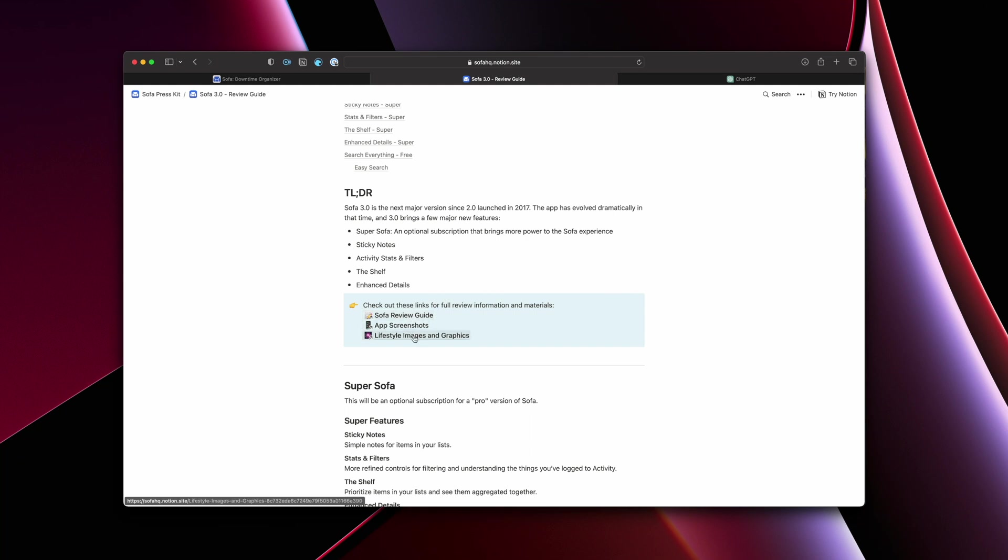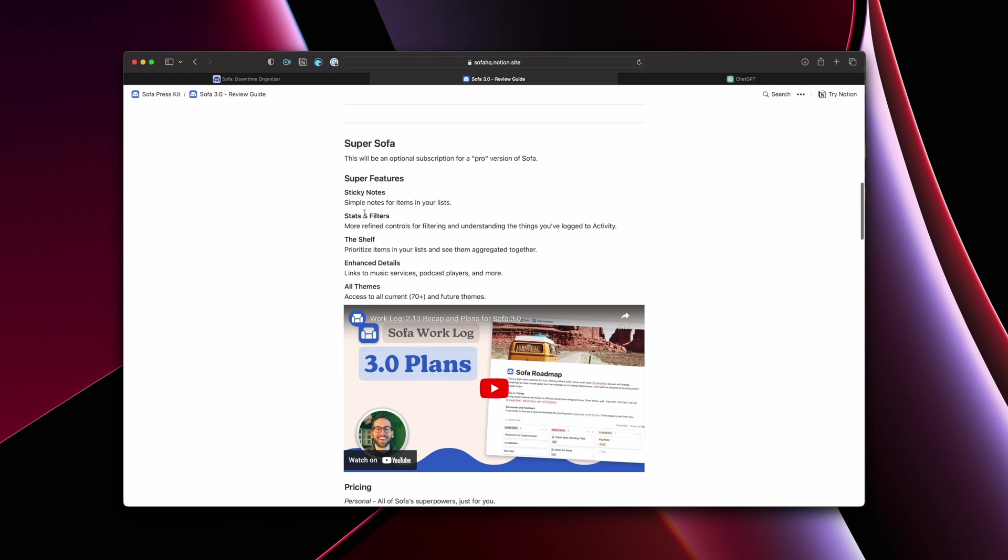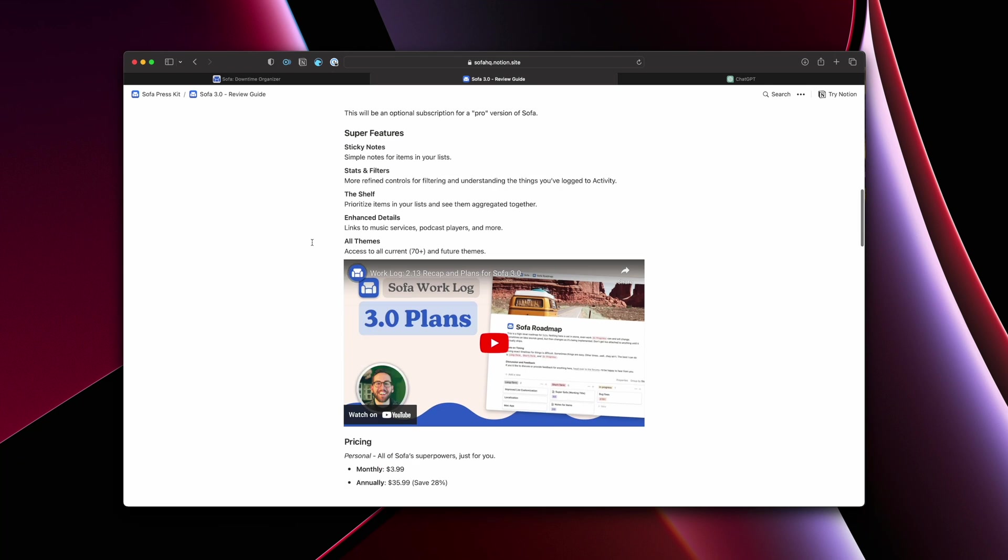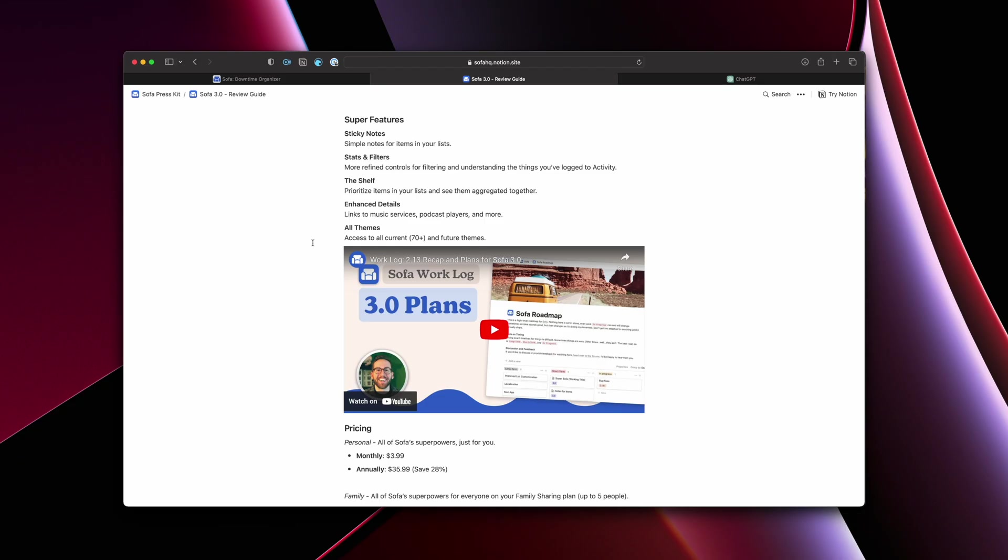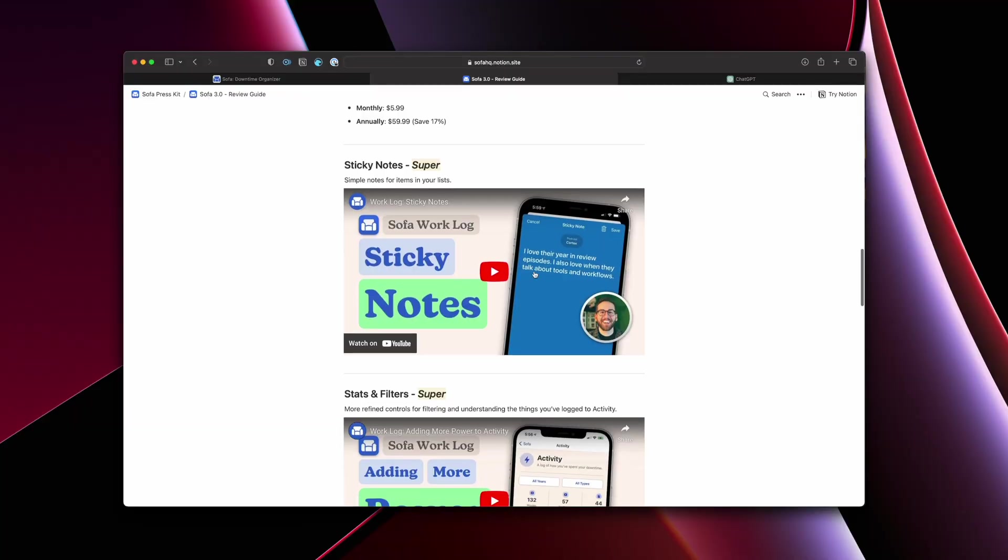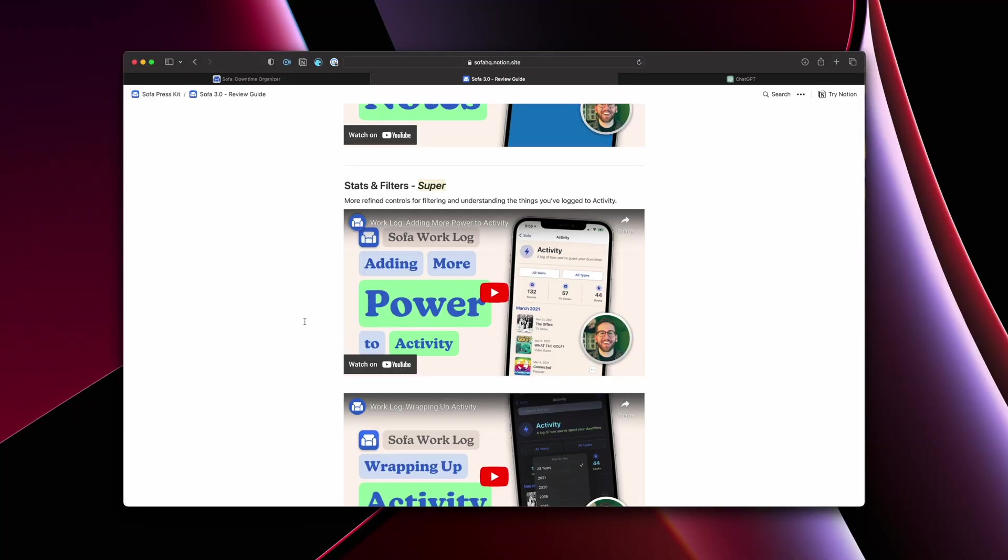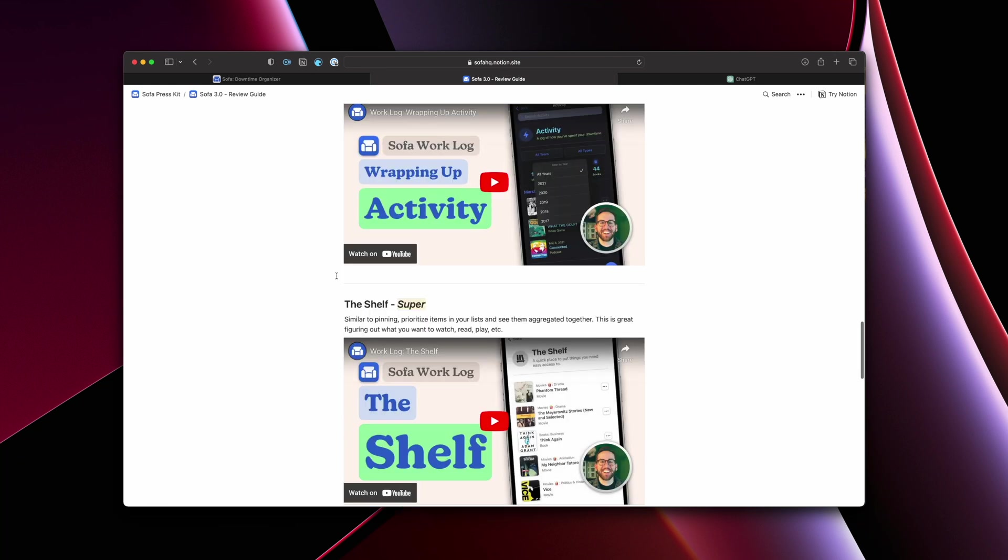Just if someone just wants the gist of this stuff, what's new, what do I need to know? They can see it. And then direct links to the full review guide. If they just want to get screenshots or any of those lifestyle images, then I hit on specific features of the stuff. So for like Sofa 3.0, I was kind of documenting that stuff as things were going and creating videos on YouTube. So what was really nice about that is I was able to just add those videos within here.